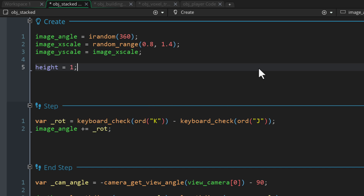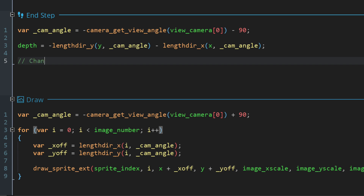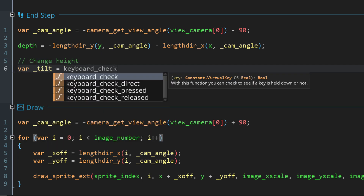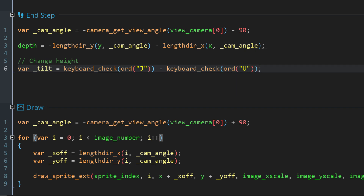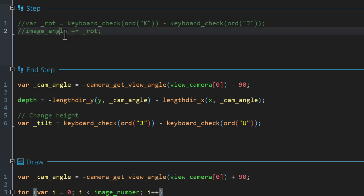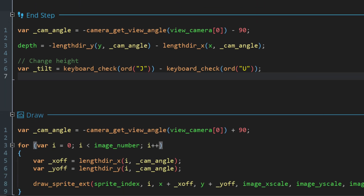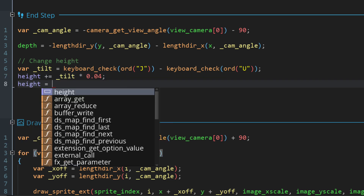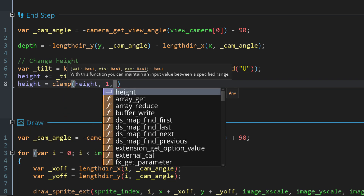The height variable controls how many times each frame or layer in the stack will be rendered — by default that's 1 because every frame needs to at least be drawn once. In the end step event let's allow the player to increase the height using the J and U keys. Since I'm already using J and K keys for testing I'll disable that old code. I'll increase the height variable using the tilt input multiplied by 0.04 so it doesn't increase too fast, then use clamp to keep it locked between 1 and 5.